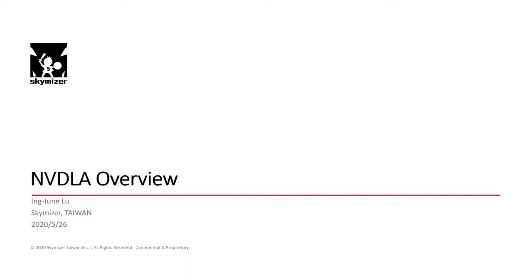Hi, my name is June and I am from SkyMizer. In today's tutorial, we will be using NVDLA to demonstrate how to add a new backend in the ONNC compiler.